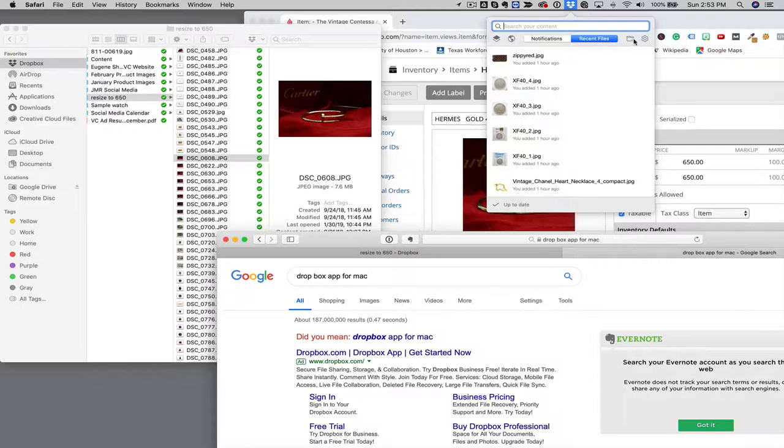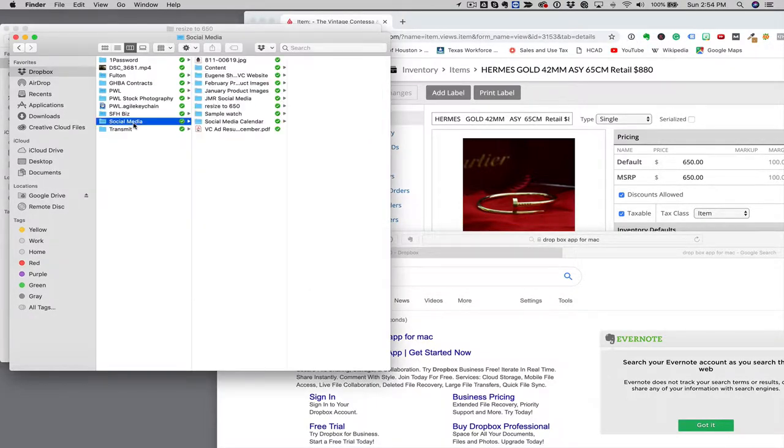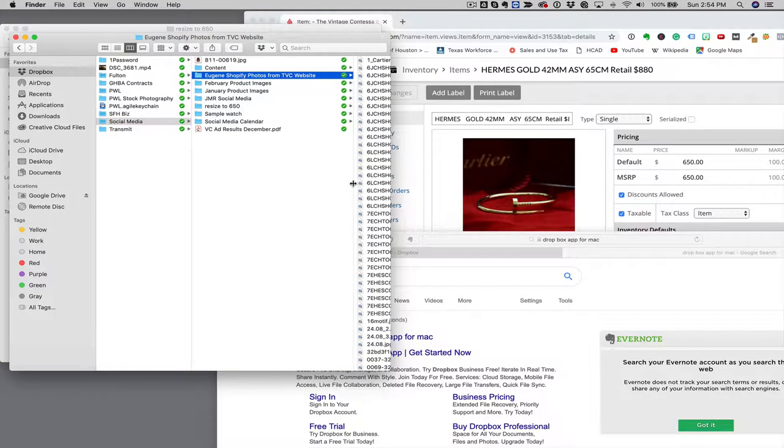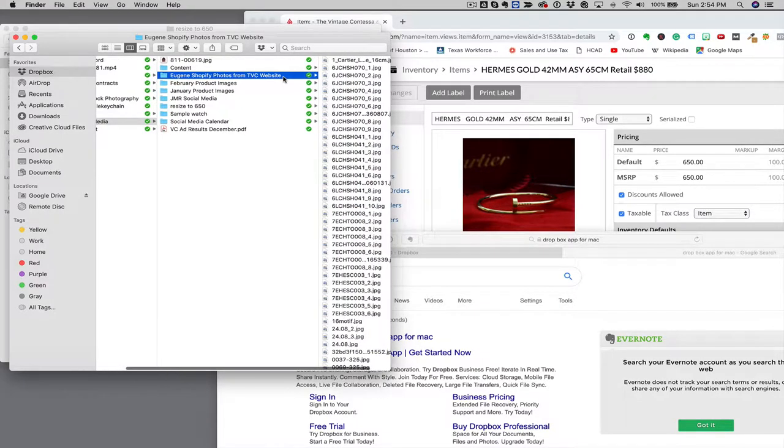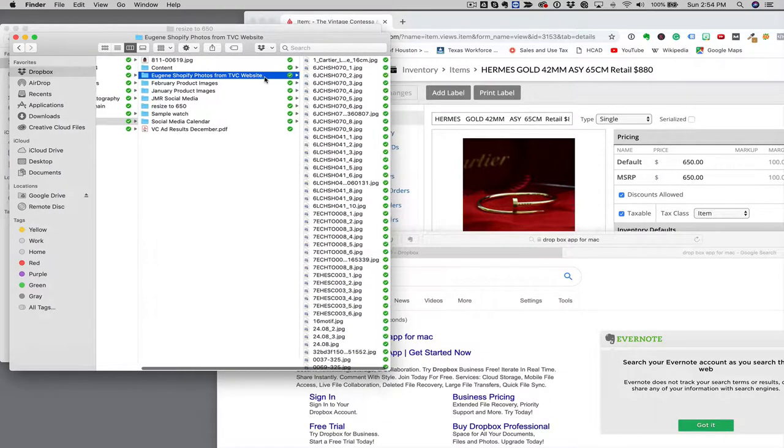Once you download that, then you'll see that you've got the ability here to see everything. And in there, okay, so this folder, this Eugene Shopify photos from the Finnish Contessa website, is everything we downloaded from the live website.